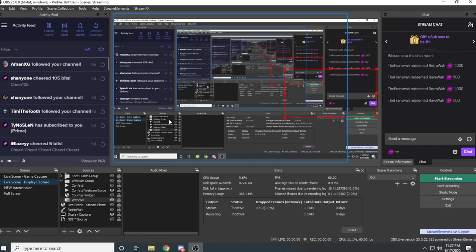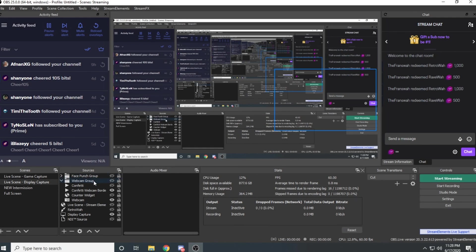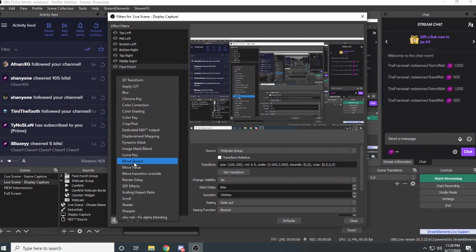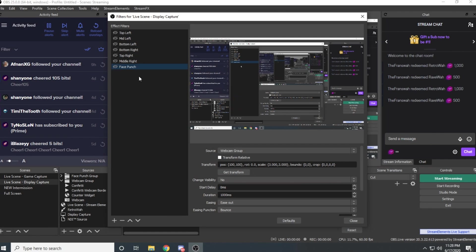The Punch My Face channel redemption is a bit more complex. In order to set this up, we need to create a move filter on our webcam group. Right-click on the scene on the left, go to filters, and add a move source filter. I already have the face punch move filter created. For the source of this move filter, select your webcam group.